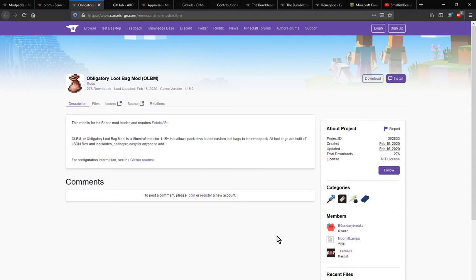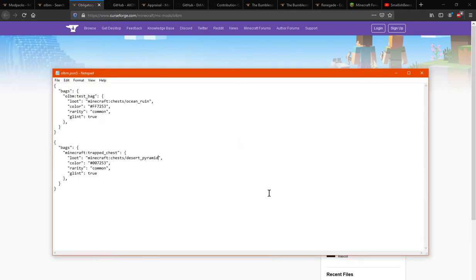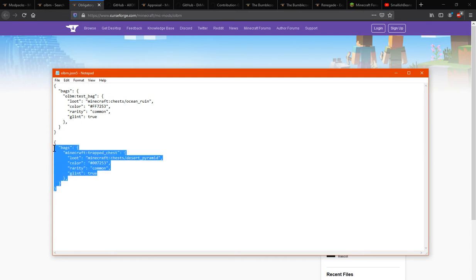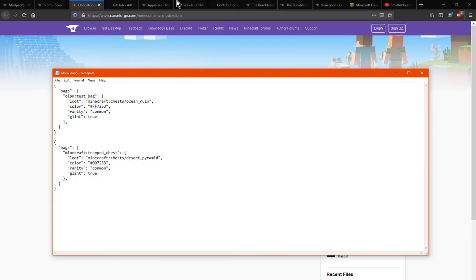Now what you can do with the JSON file or config is add in the following. I've got one of the templates that you can get from GitHub, and what it says is bags.